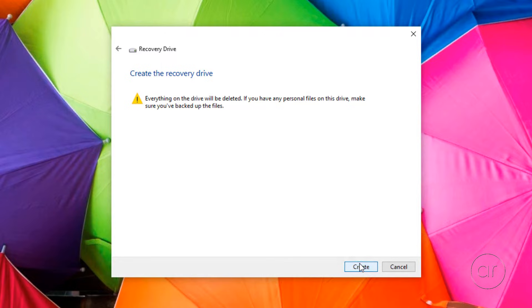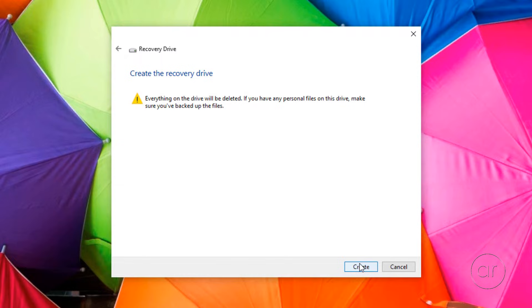You'll get a warning alerting you that everything on the flash drive will be erased, so if you do have any critical data on it, now is the time to cancel the wizard and backup your files. Otherwise, click Continue.